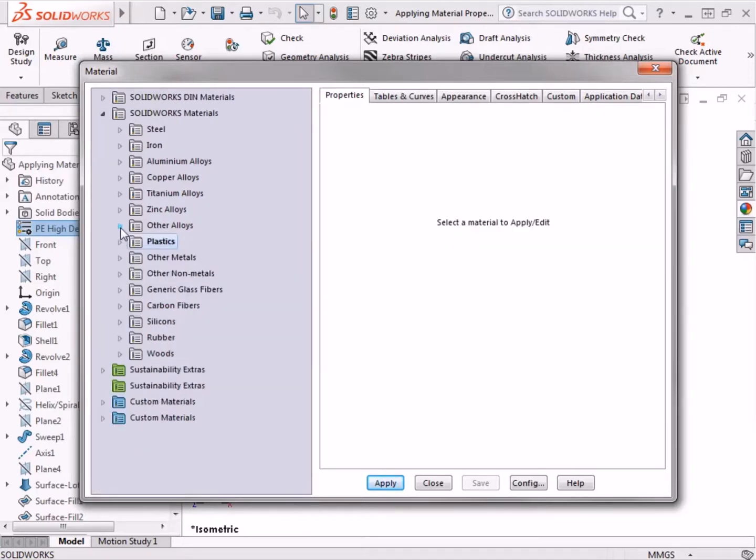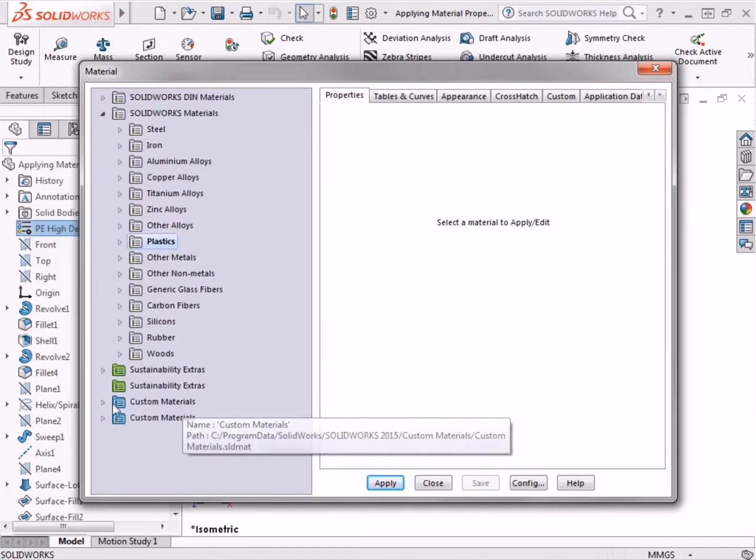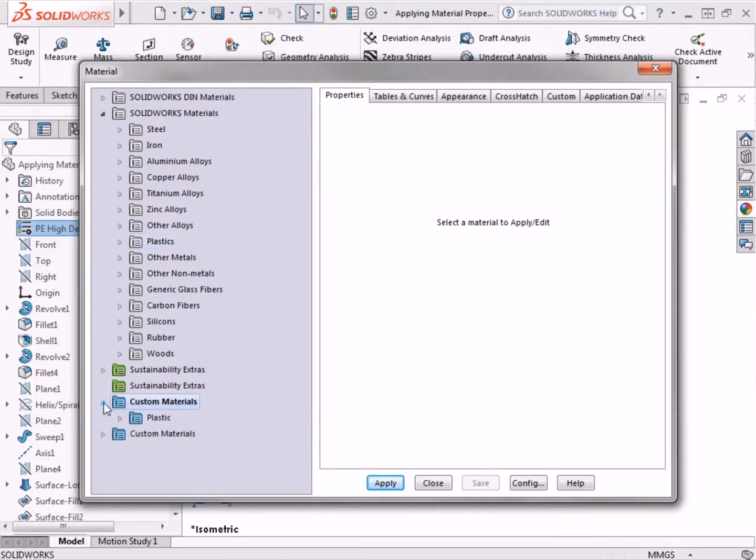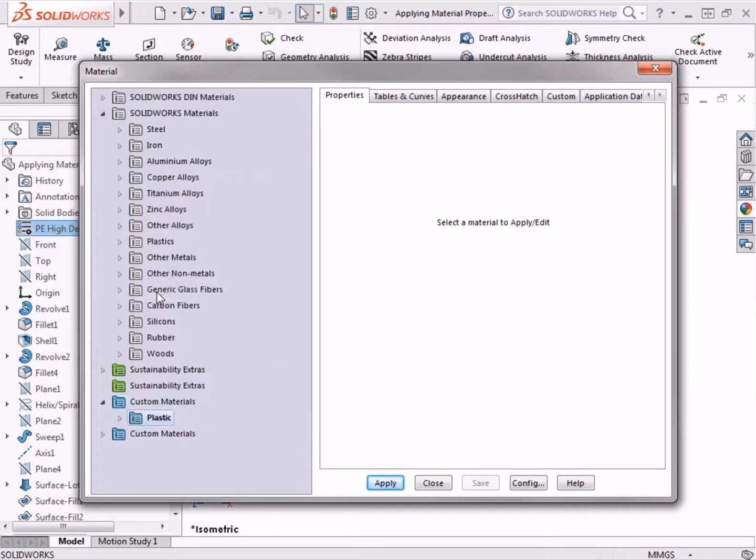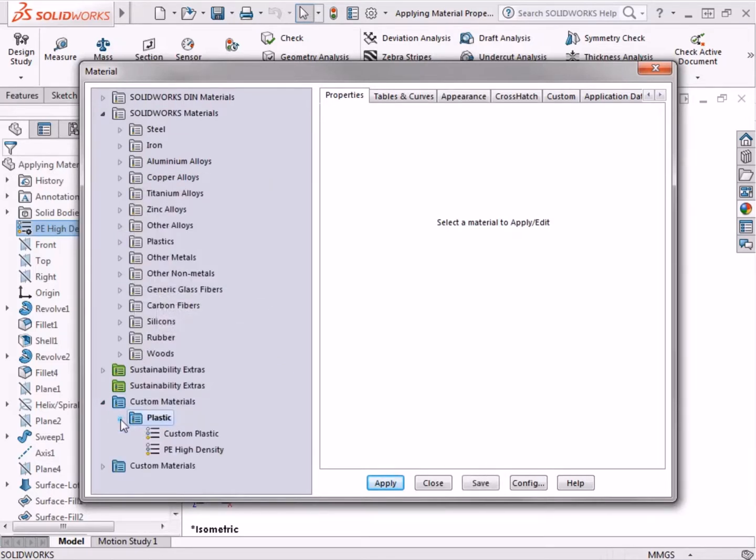And at the bottom, there is a folder titled Custom Materials. I'll expand this folder, and I'll right-click on the folder Plastic, and select Paste from the menu. Now the material appears on this list.